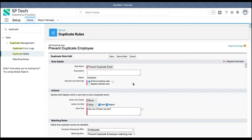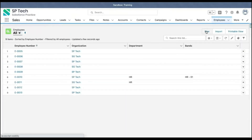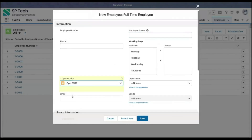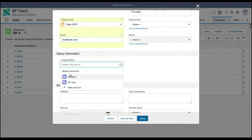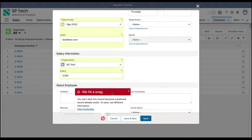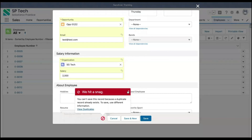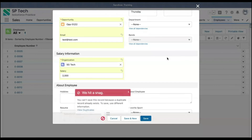If I select block and try to create a new duplicate record with the same information, you can see it is now showing errors in red. You can't save this record because the duplicate already exists. You can view the existing duplicates — two records are already available and this would be the third one. If I click save again, it won't allow it.